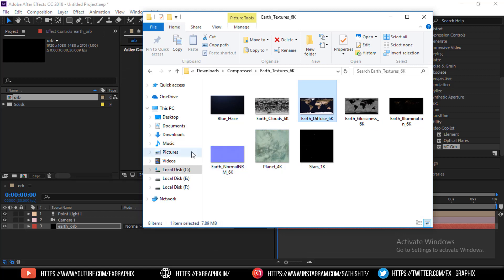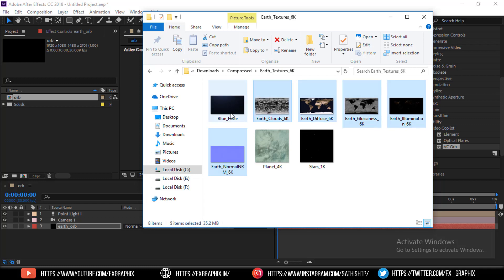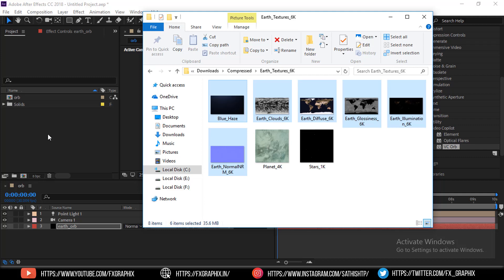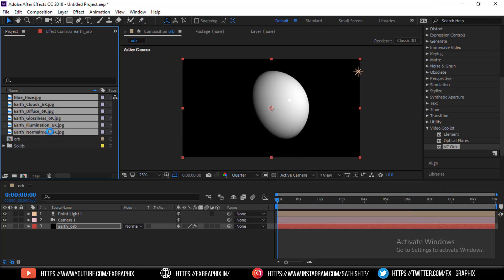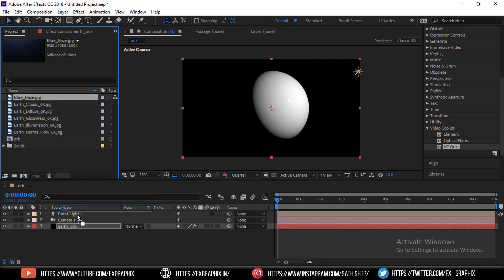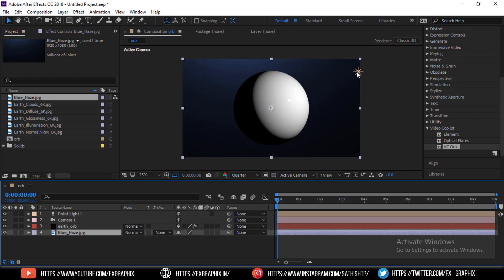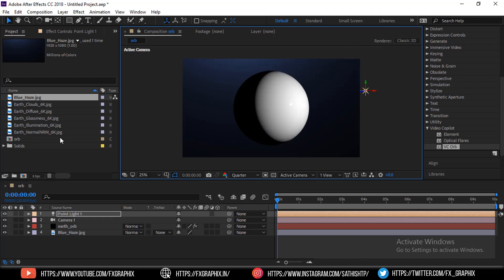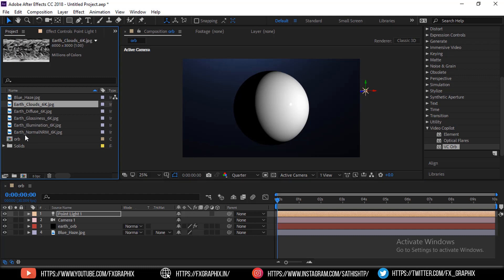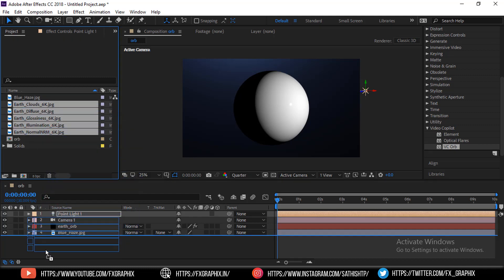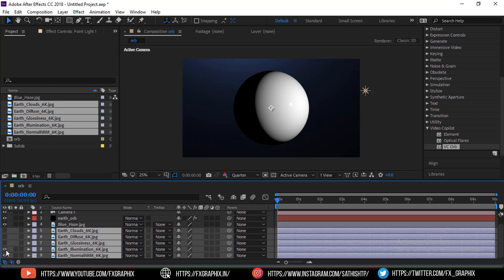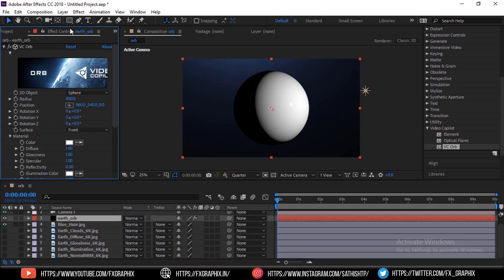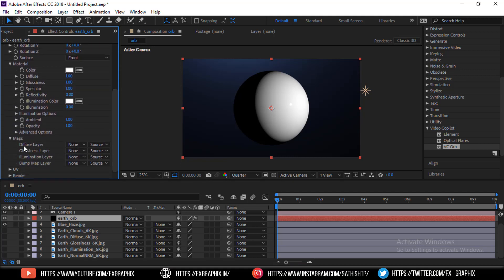Add maps and import the earth textures. Add a point light. Add a composition and hide them. Go to ORB settings.